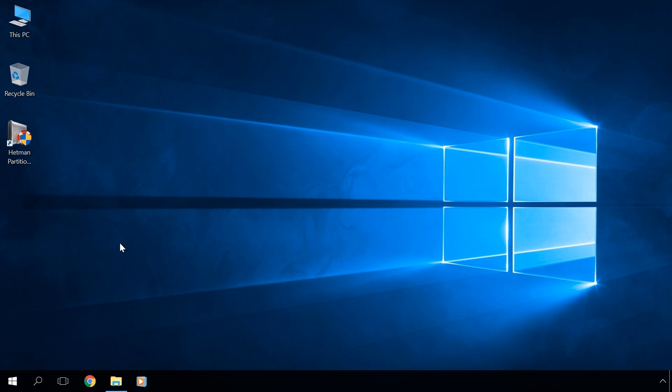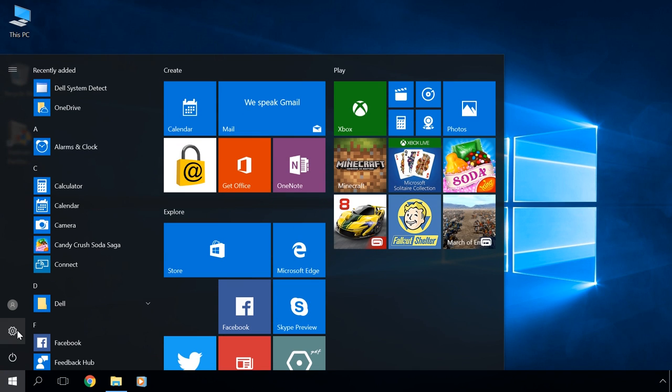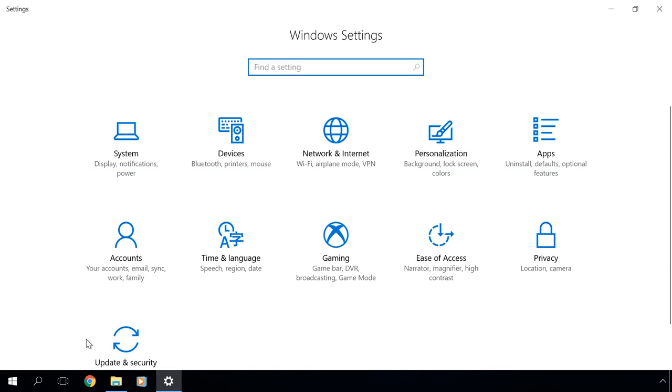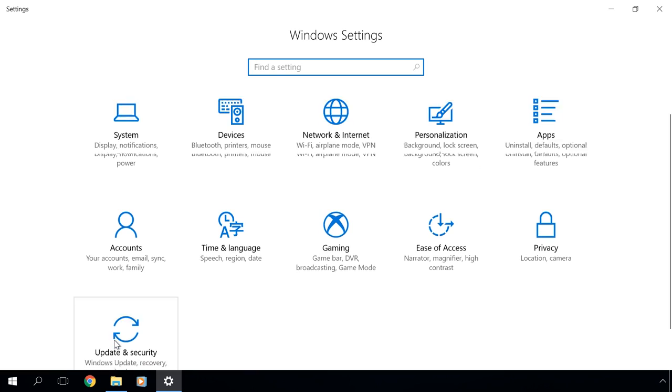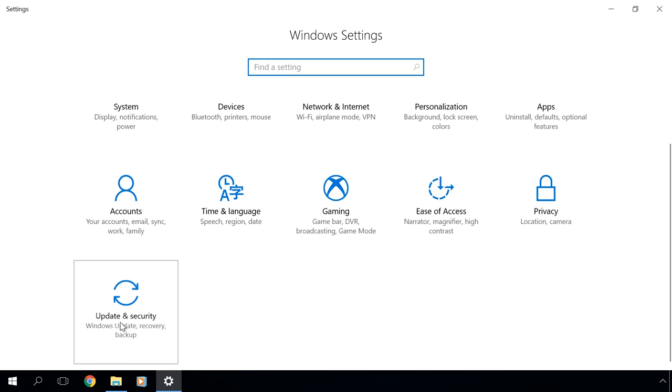So this is what you do to roll back from Windows 10 to the previous version of the operating system. Go to the Settings in the Start menu. Go to Update and Security, where you can find several sections including Recovery. Select it.